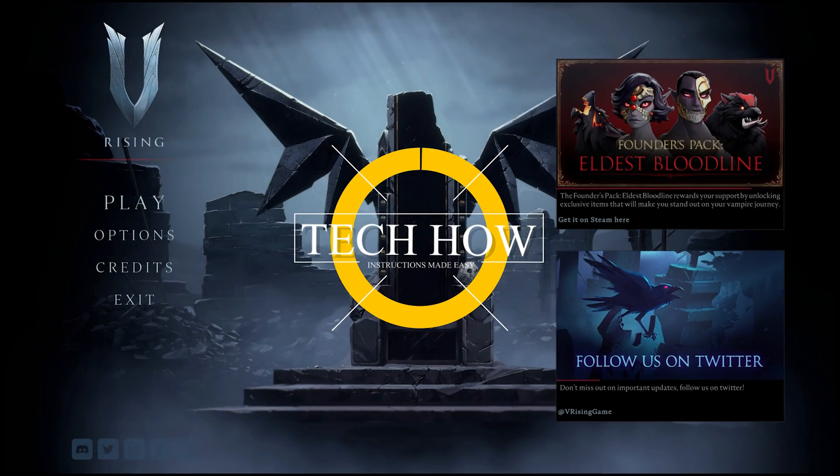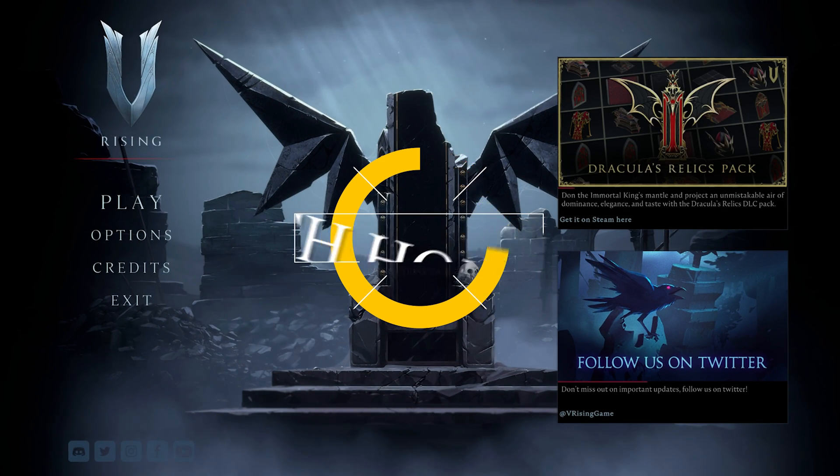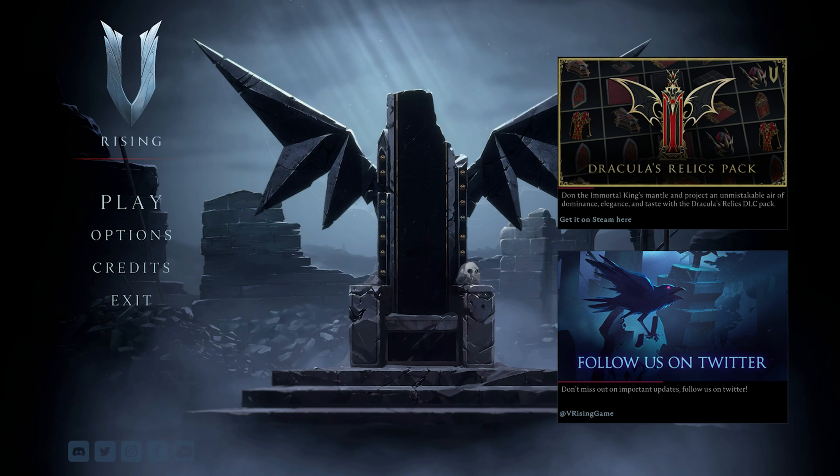What's up guys, in this tutorial, I will show you how to fix the issue when voice chat is not working in VRising.